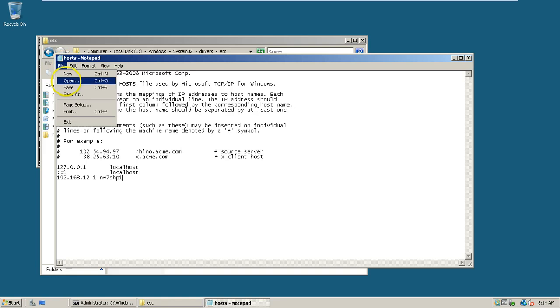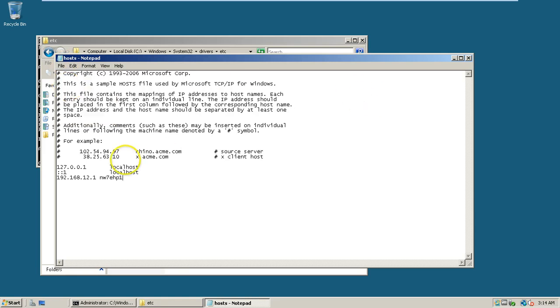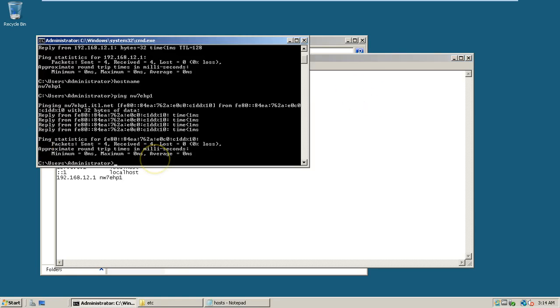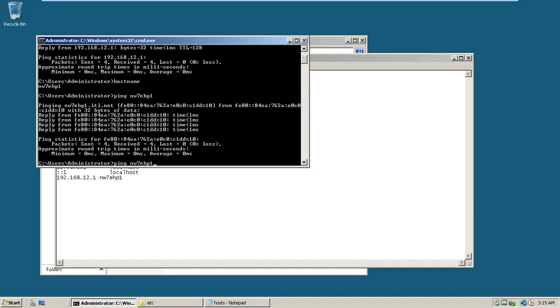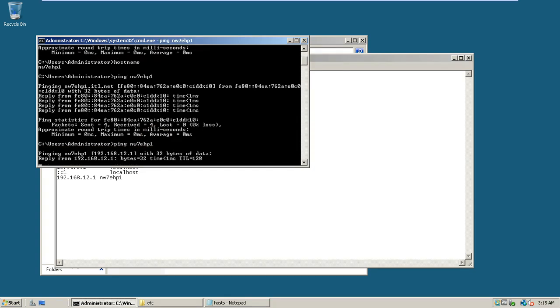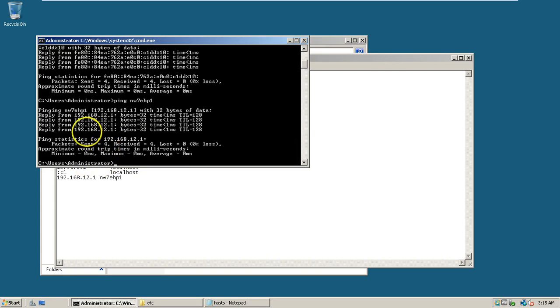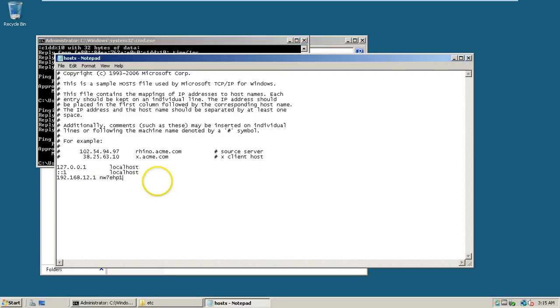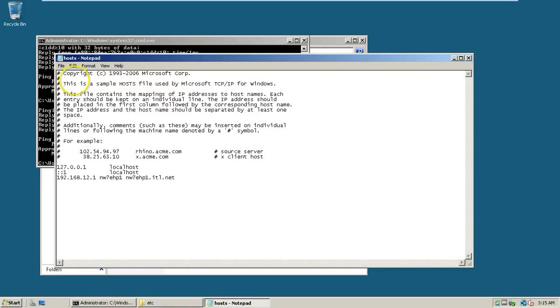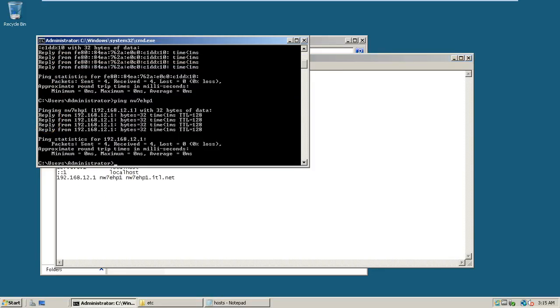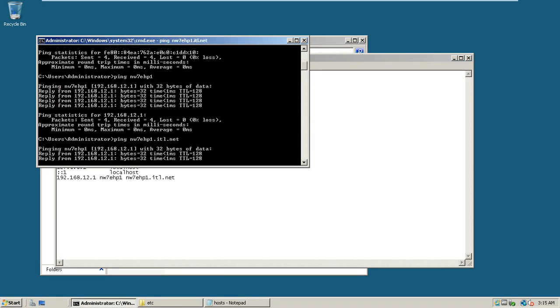Go to command, run again, and enter the same command, ping space host name, hit enter. You should be able to get the ping from the configured IP address. Also, you can give NW7HP1.idl.net, that is the fully qualified domain name. Even with the fully qualified domain name, you should be able to get the ping like this.